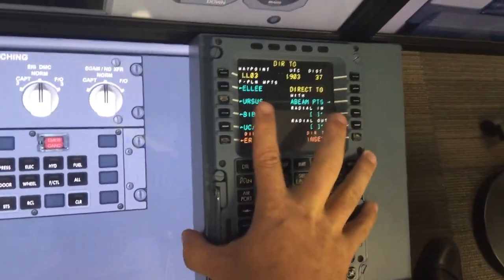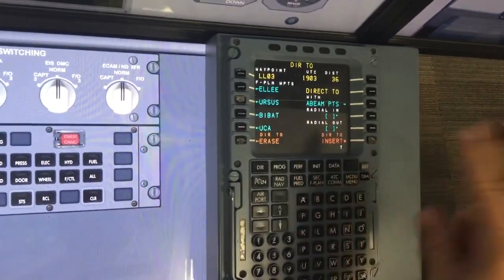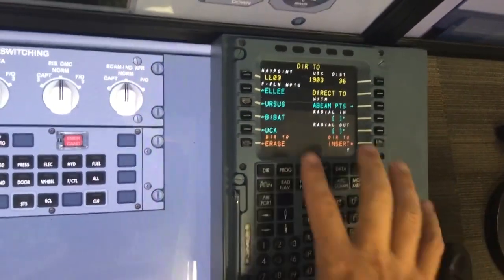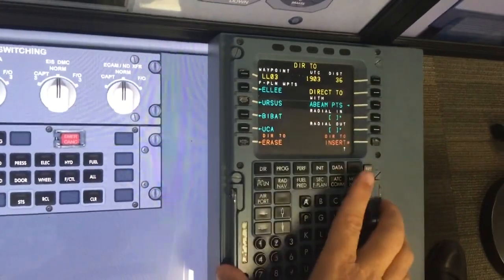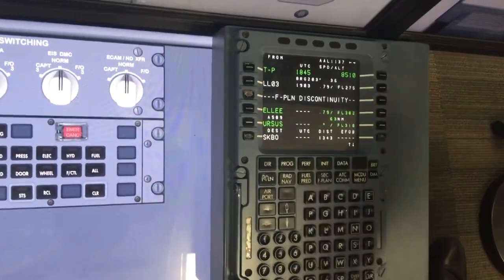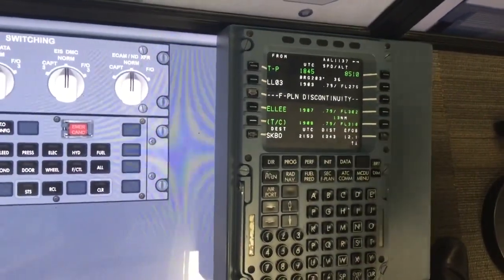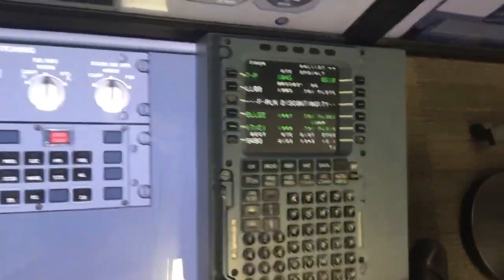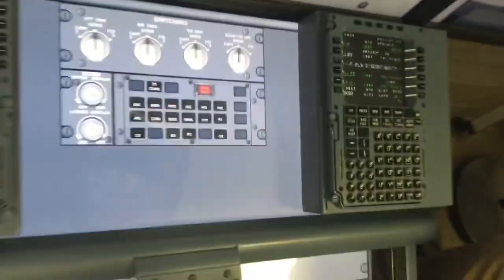I put it in and it names it 'lat long.' We've already put two points in, so it counts this as number three. I insert and confirm it — and there it is, just off the side of LA.